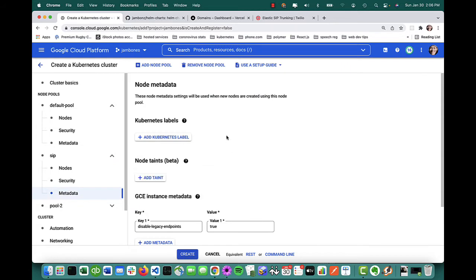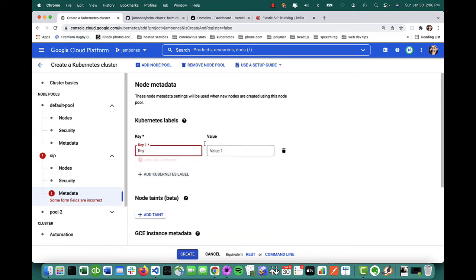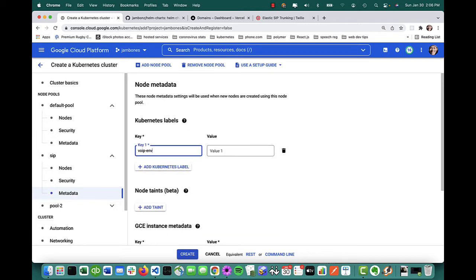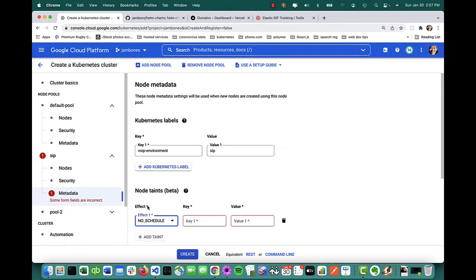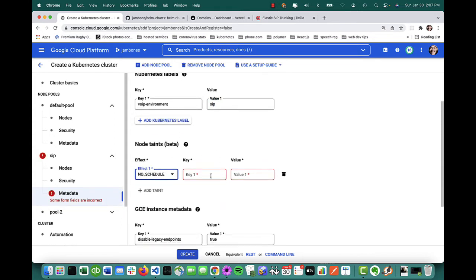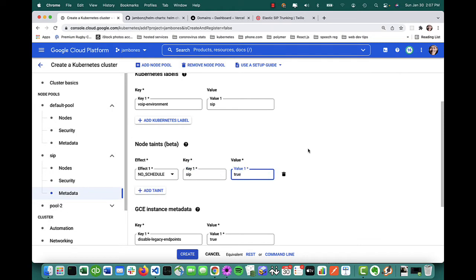So again, all I've done is create a special node pool that my SIP SBC session border controller signaling is going to run in. I've allowed the traffic in that I need. Now metadata, the last thing I need to do, I need to add a Kubernetes label and a taint. This is what's going to force the SIP traffic, the SIP processing elements, the SIP pods, the daemon sets actually in Kubernetes to run in this node pool and only in this node pool and prevent other things from running in this node pool. So I'm going to create a label. It's going to be called VoIP environment with a value of SIP and I'm going to add a taint. The key for the taint is SIP and it's got a value of true.